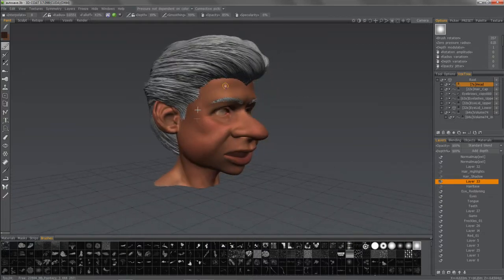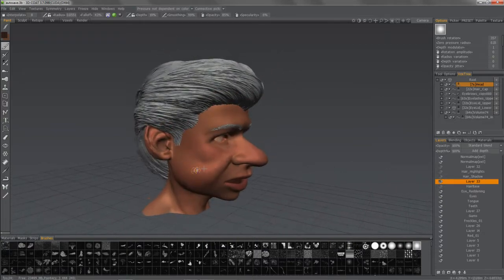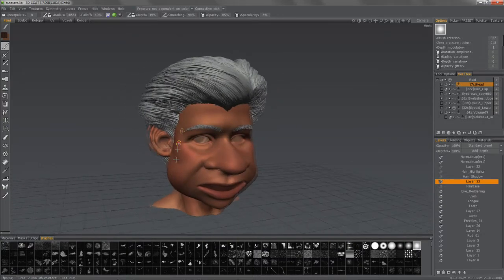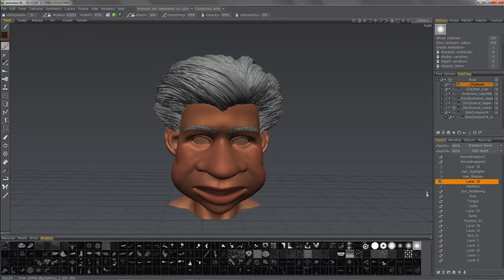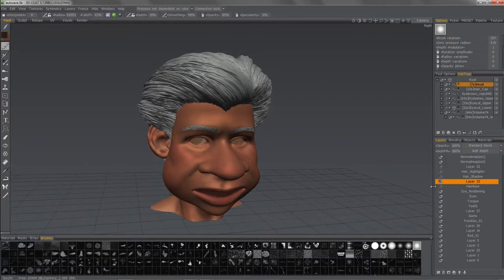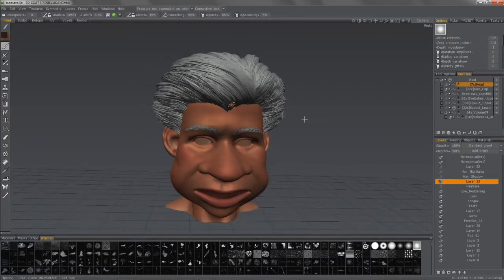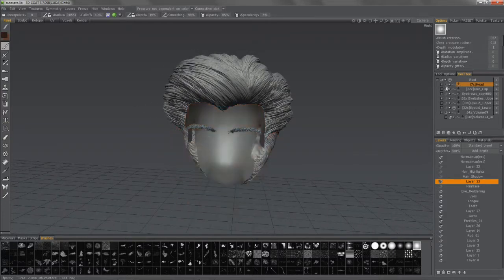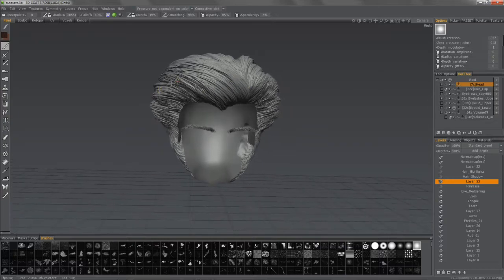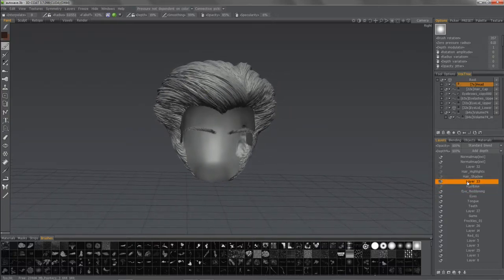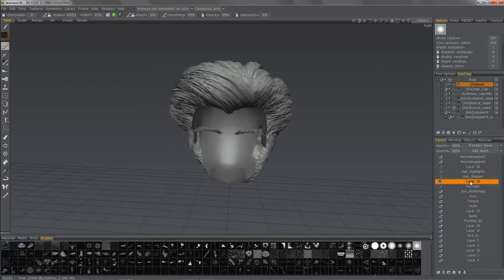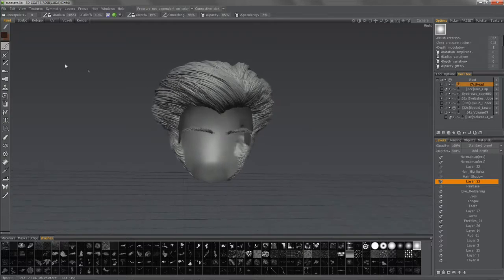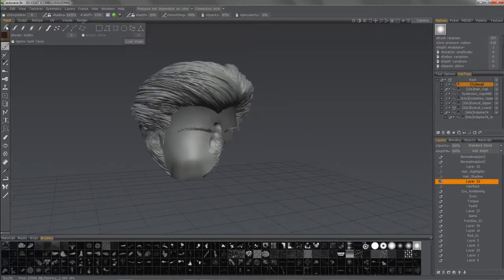Let's go ahead and get started in the paint room. And as you can see, I have already done some texture work here on this little guy. And what I want to do at this stage is go ahead and hide the head and work on the hair.